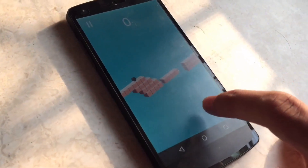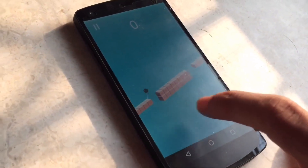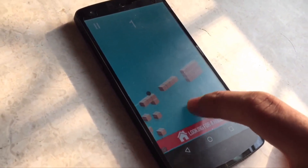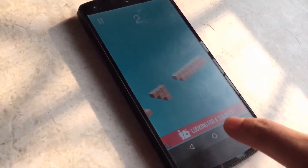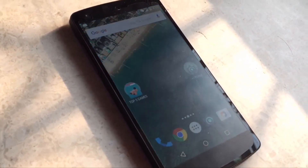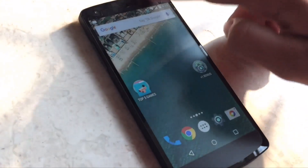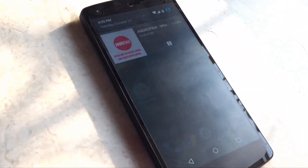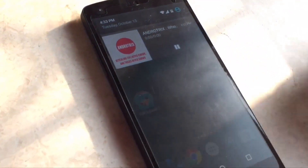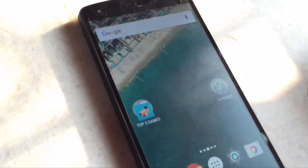By the way, stay tuned to Android Tricks — we are soon going to start uploading videos of top 5 games and apps which you don't want to miss. And now if you want to go back to the video, you need to press here.